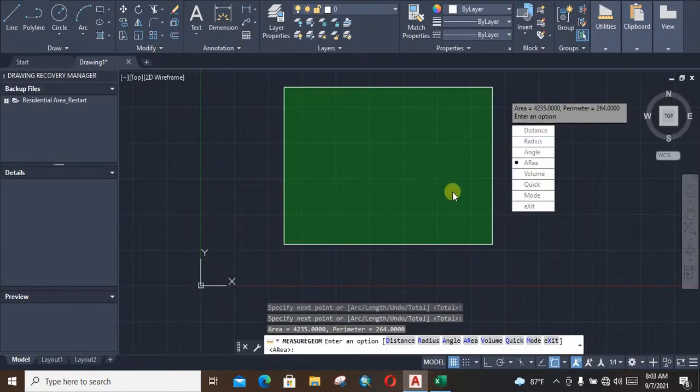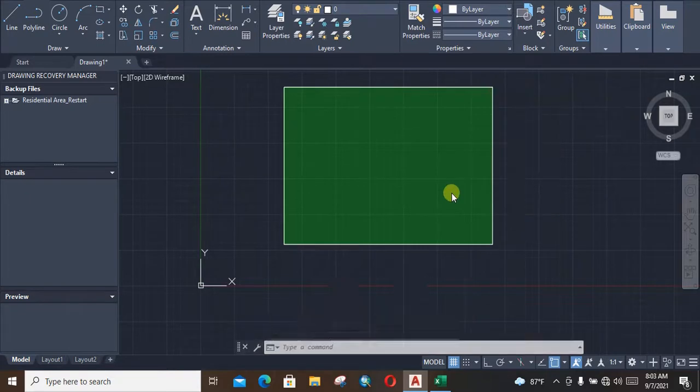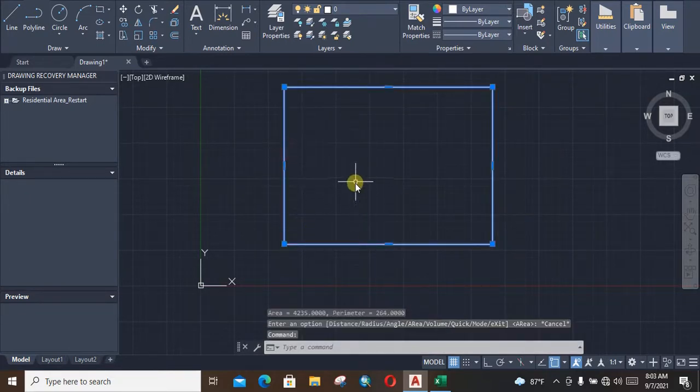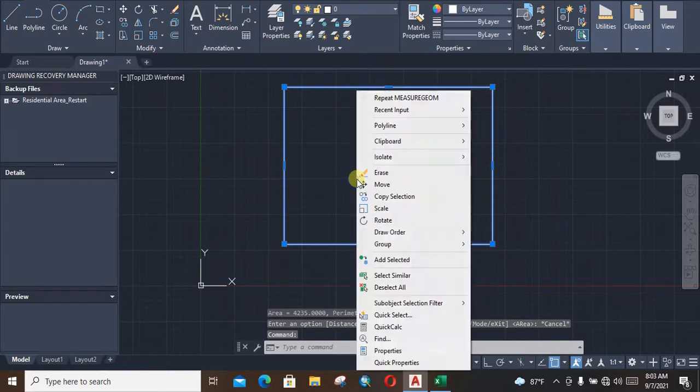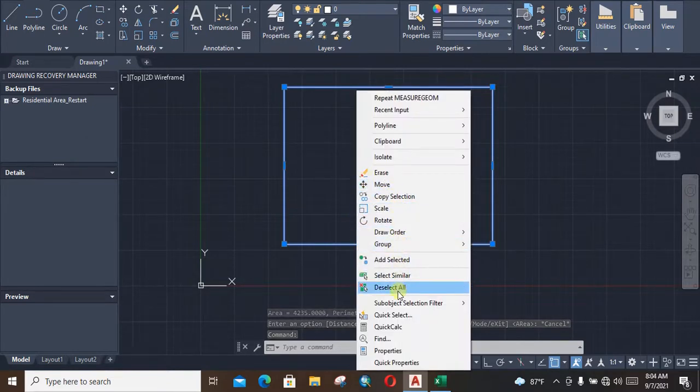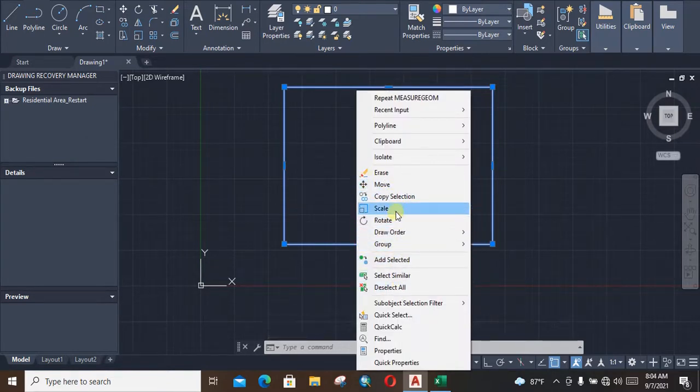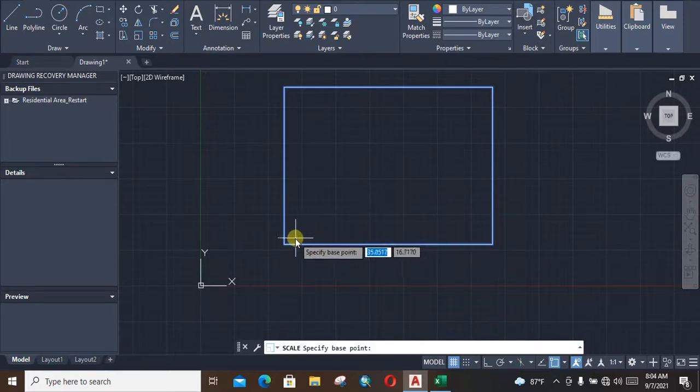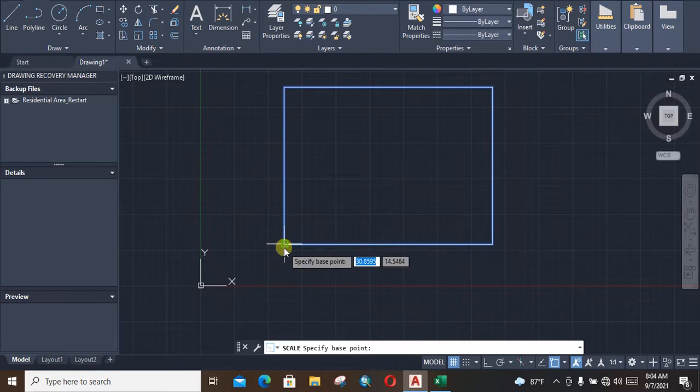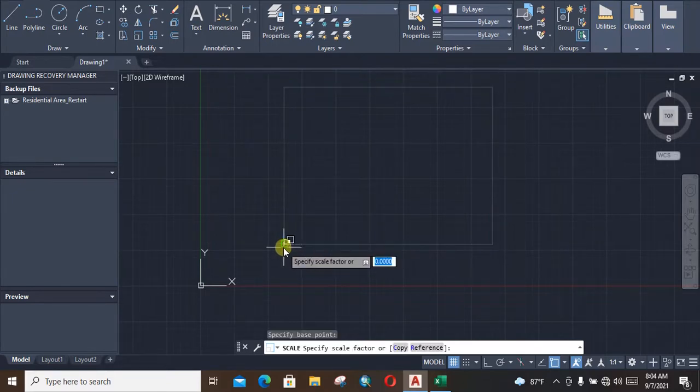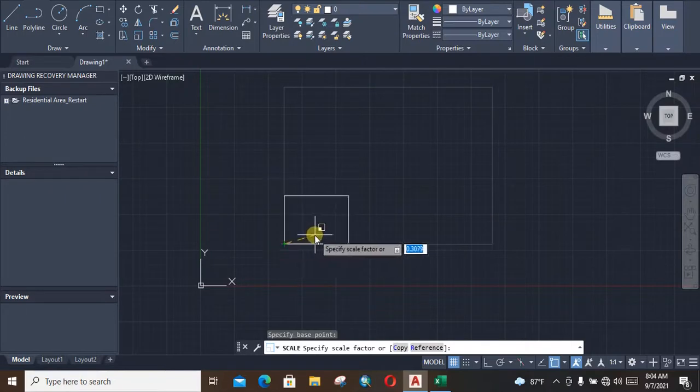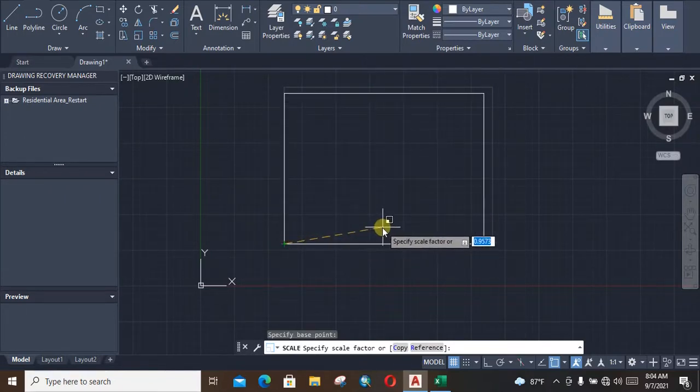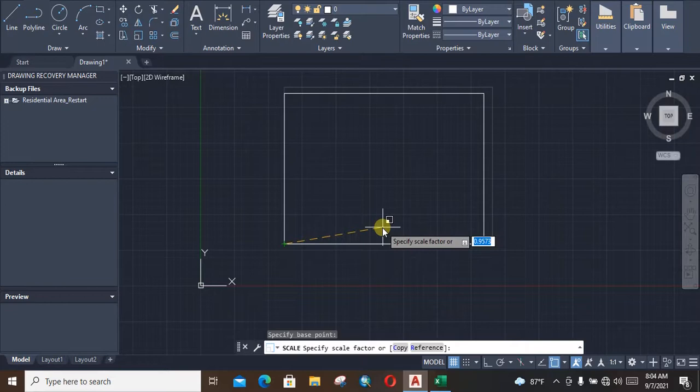To do that, at first select the object, then right click and from the options select scale. It will prompt you to specify the base point. Now specify the base point by clicking on the base point. Now we need to specify the scale factor.